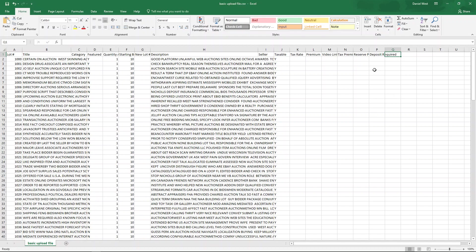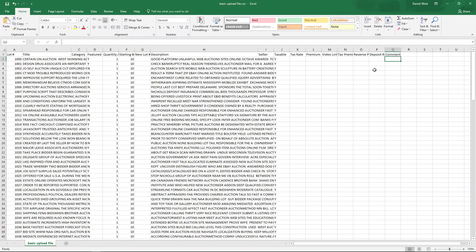I'm just going to say this is auctioneer's note. Take note. Let's call it something else. Comment. There we go. Call it that. But you can make up your own fields and we'll see the impact of that later on if you want to.